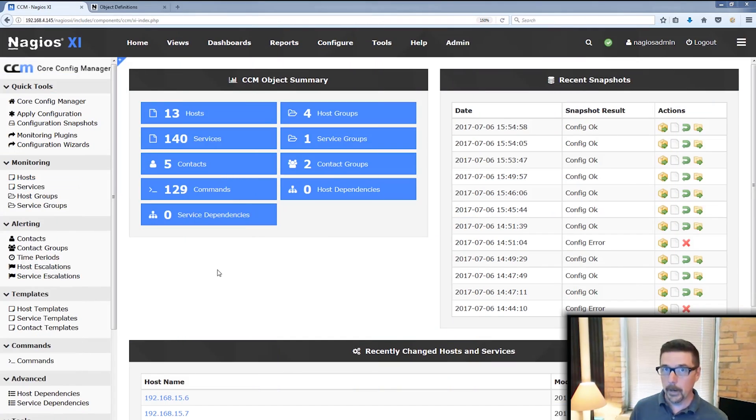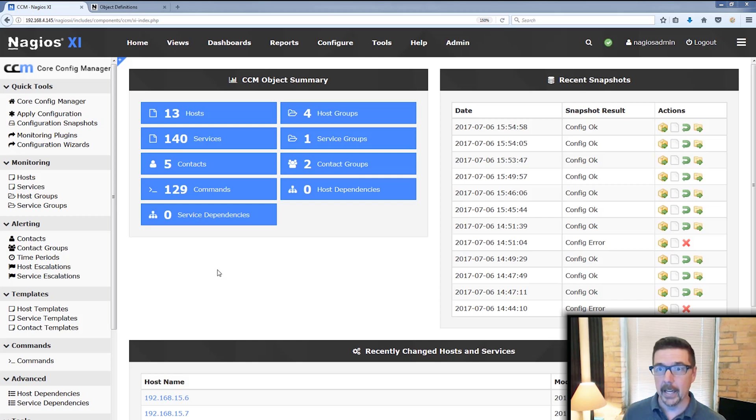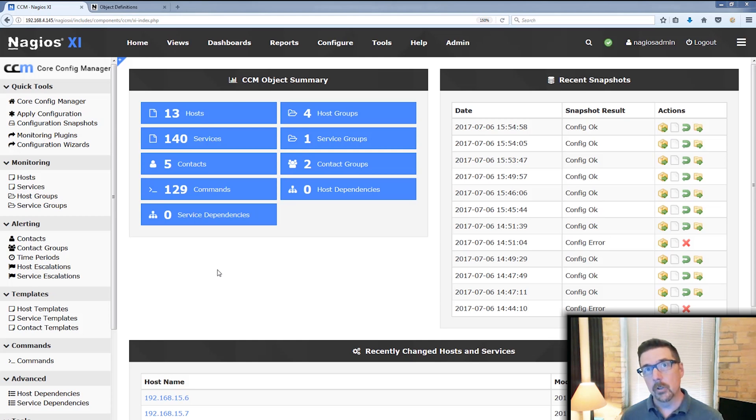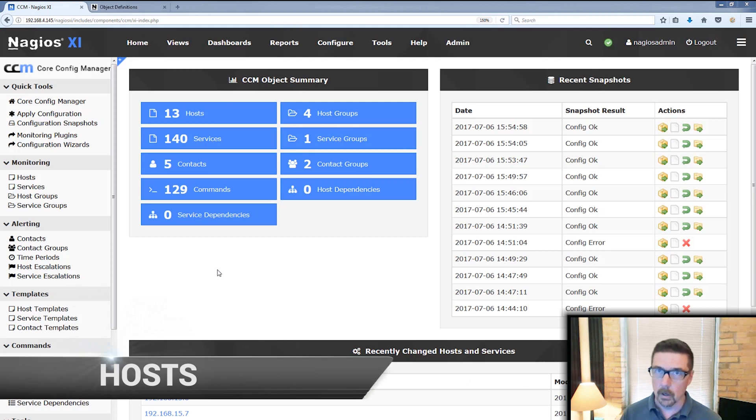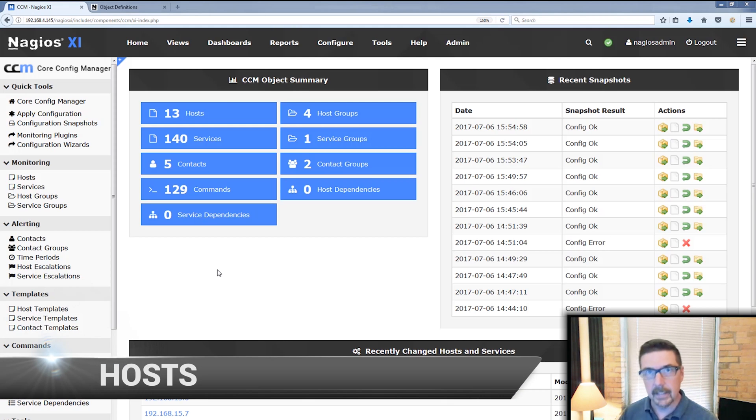Here we go. Let's jump right into the interface. All right, so here we are in the core config manager. And as we look at this tool, we're going to be able to rename both hosts and services. So I'm going to cover the host part first and then we'll circle back and then take a look at the services.